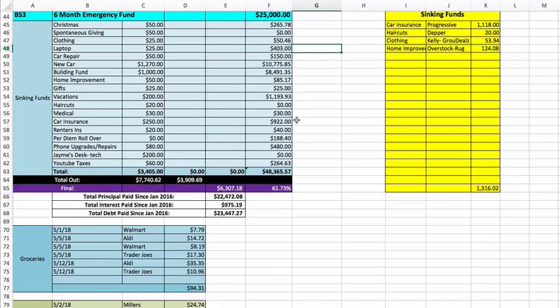Car insurance $922. Renters insurance $40. Per diem rollover $188.40.